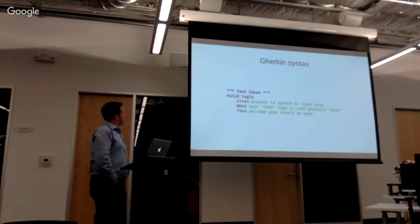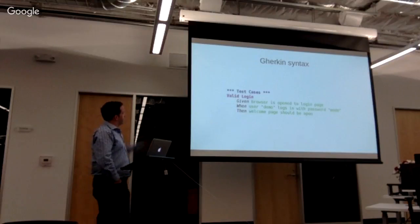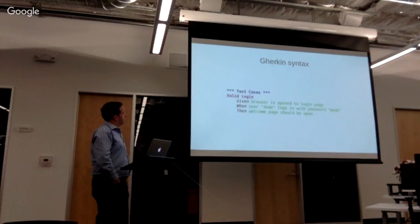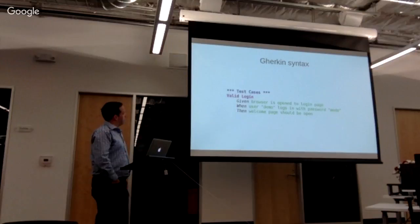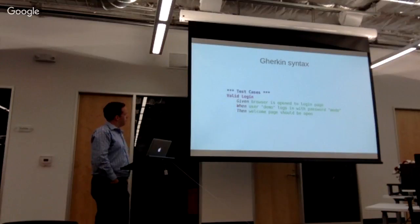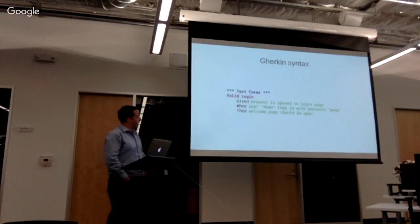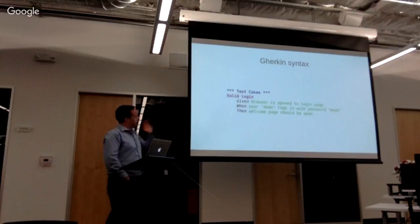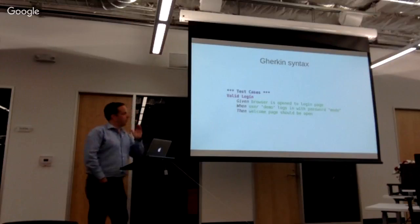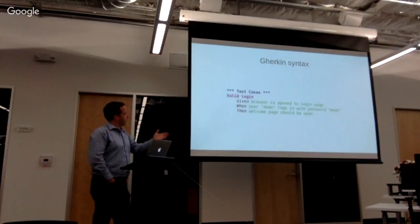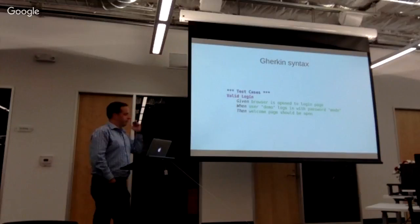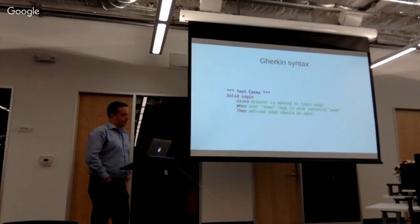Gherkin syntax, again, so valid login, given the browser is open to a login page, when the user demo logs in with password mode, then welcome page should be open. So again, you've got what is your test case scenario, when should that happen, and what is the result?